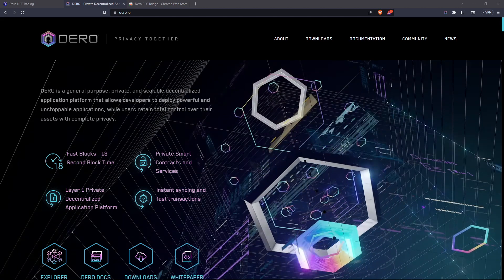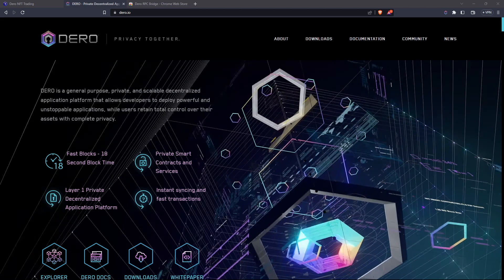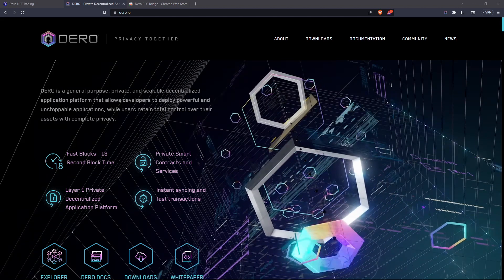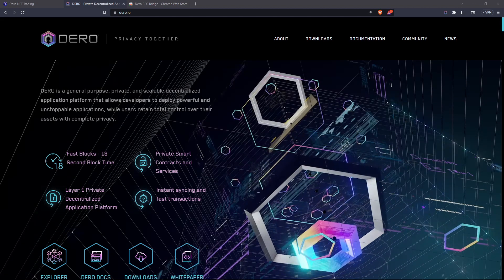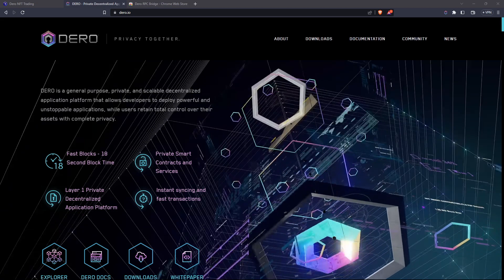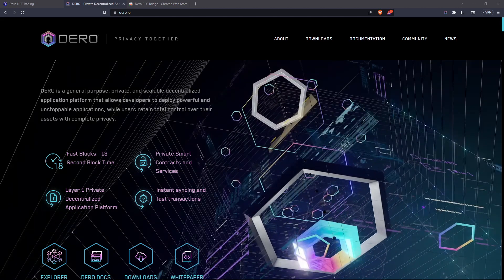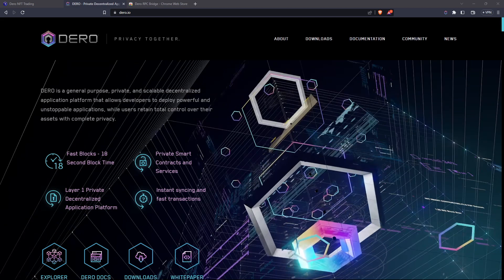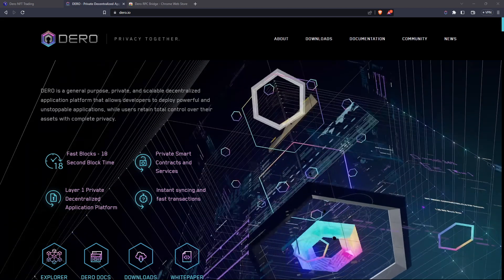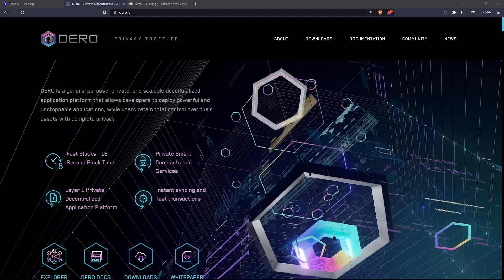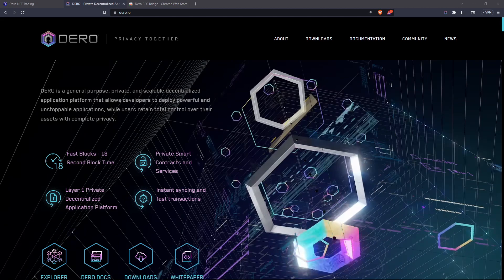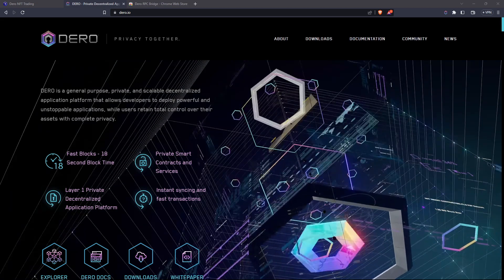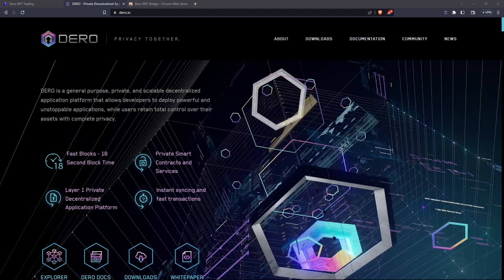I know the command line interface looks intimidating, but once you start to use it you realize it's actually very easy, very intuitive, and very fast. Today we're going to make sure you get a proper knowledge of setting up your node and your wallet so you can access both with a simple command and be comfortable storing your Daro in your CLI wallet.